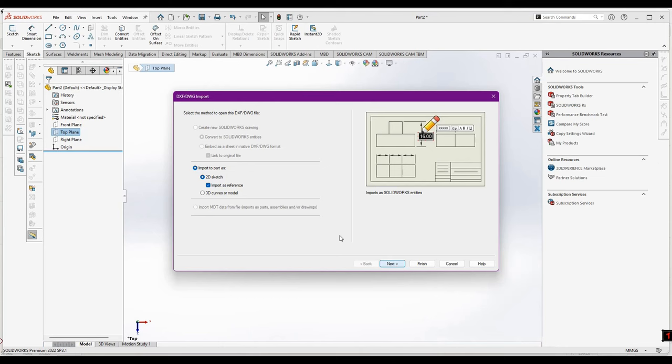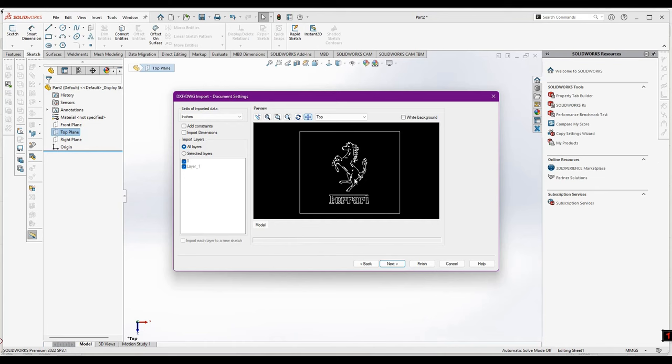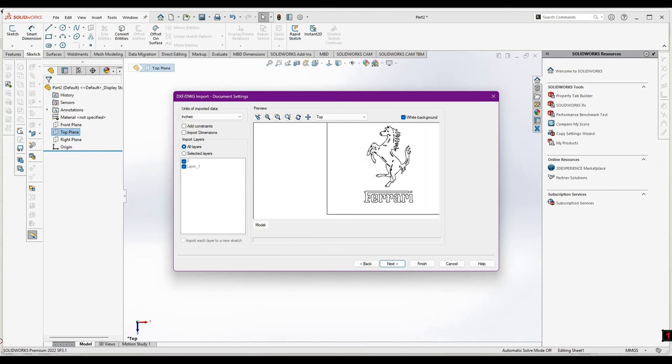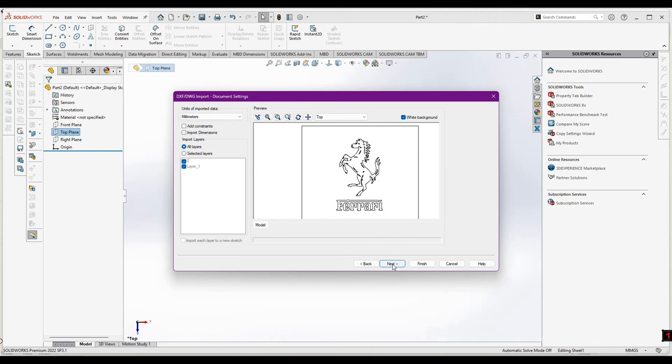Go to Next, and you can see here we have the sketch of the file we have generated. From the white background you can see this sketch. From here you can import it as millimeters. Go to Next and select Finish.